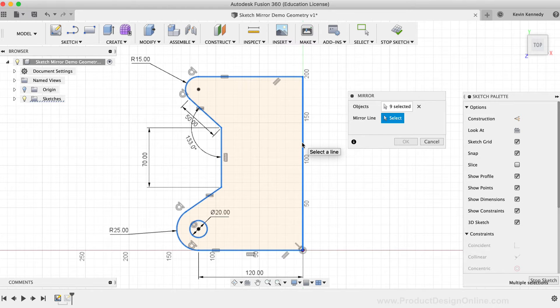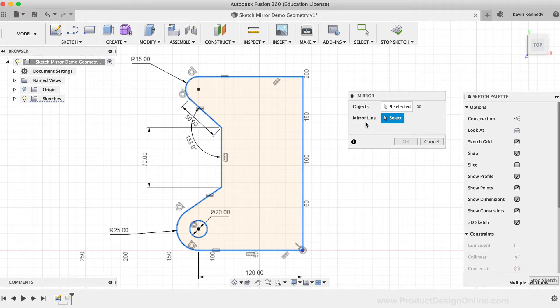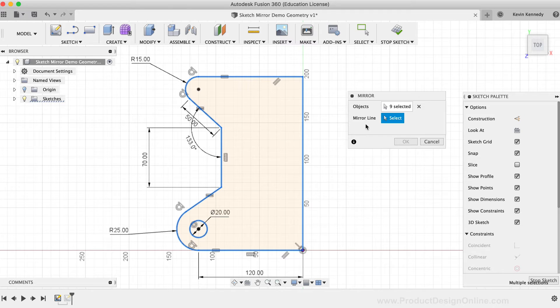And that's because the mirror line cannot be the same as any of the geometry selected to mirror. I wanted to point this out as this is another common error that I see users do with the mirror command, as they wonder why the mirror command won't let them select a mirror line.